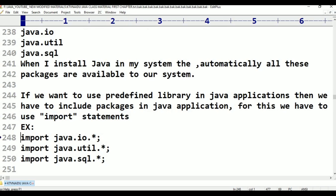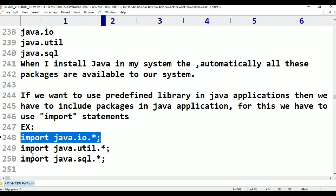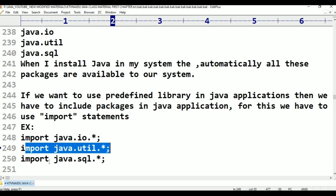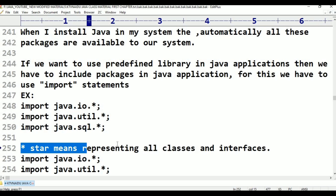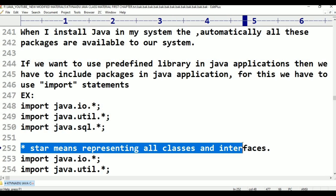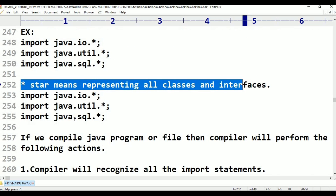For example: import java.io.*; import java.util.*; import java.sql.*; What is the star? Along with the package name, I am using star. What is this star? Star is representing all classes and interfaces. From java.util, java.io, java.sql — similarly all packages — star means representing all from the specified package. We provide the import statement with package name and star.